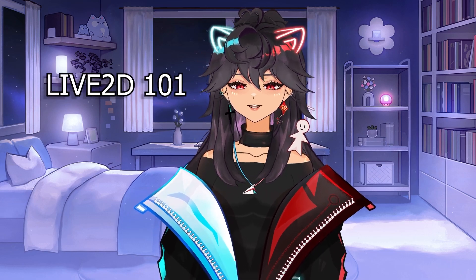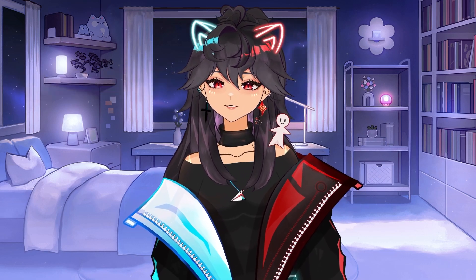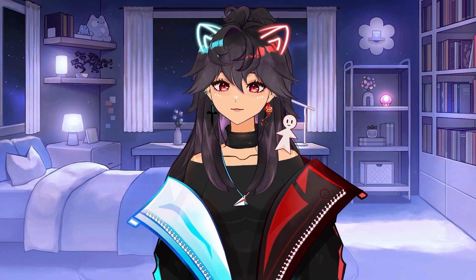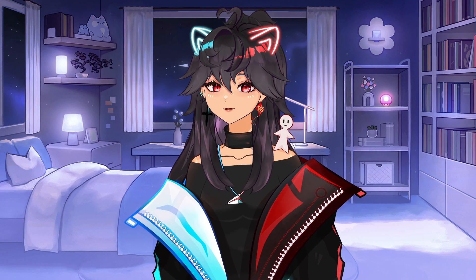Hi everyone! Welcome back to Live2D 101. In one of my shorts, I said that there are two steps to creating a VTuber: art and animation.